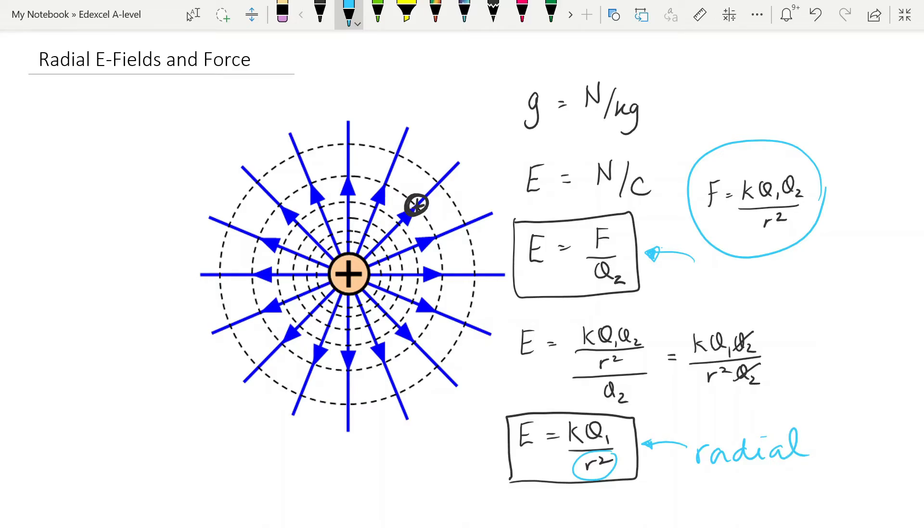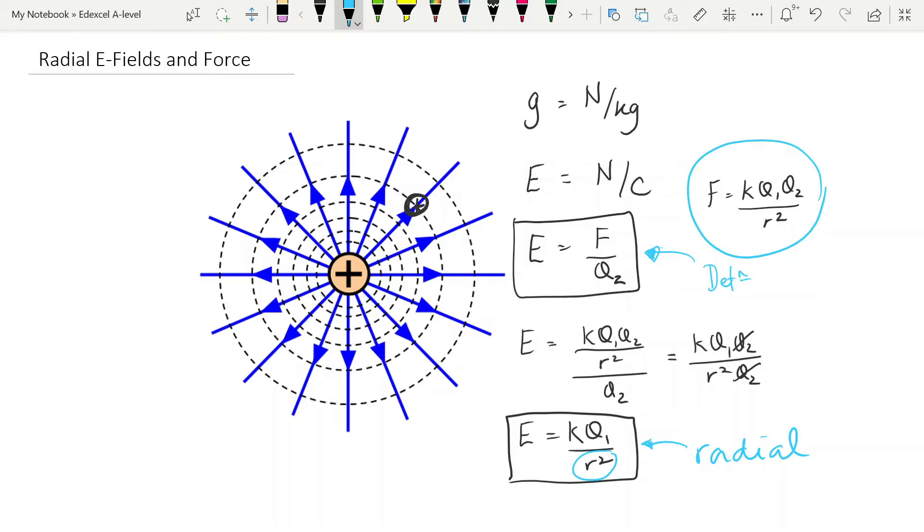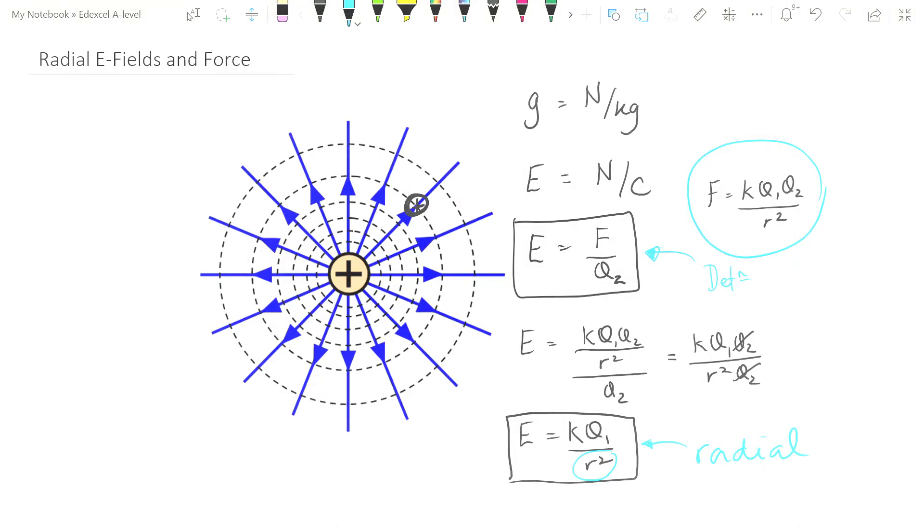With electric fields, the equations can start building up pretty quickly. So you need to make a list somewhere, have them all straight in your head. Our defining equation, E equals f over q2. You can use that for any electric field. Our Coulomb's law equation, telling us the force, and then the radial field electric field strength equation, from the perspective of the charge causing the field. You need to be very careful and use the correct electric field equation. There is another one coming, which I will deal with when we talk about electric potential.